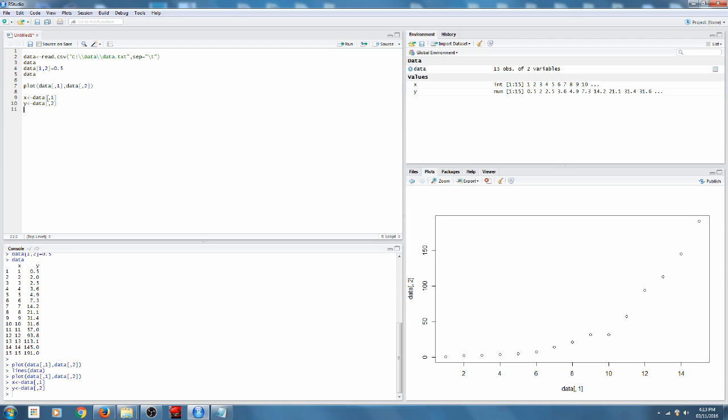So we're just going to assign the first column of data to X and the second column of data to Y. Now, the next thing we're going to do is fit a model. How do you do that?